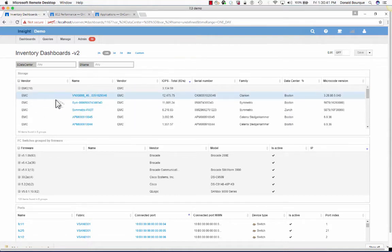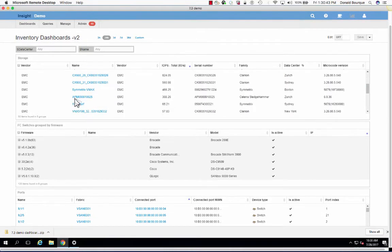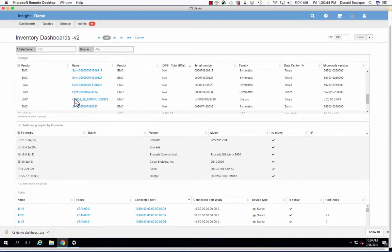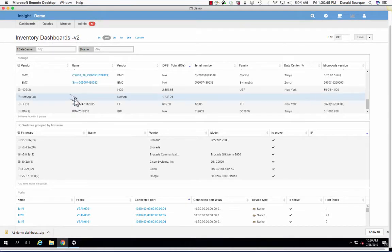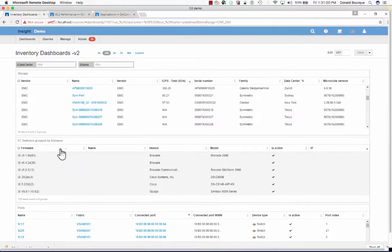By selecting the checkbox you see here, we get a breakdown of all the EMC systems or storage arrays in my environment, as well as Hitachi, NetApp, HP 3PAR, Pure, as well as many, many more.